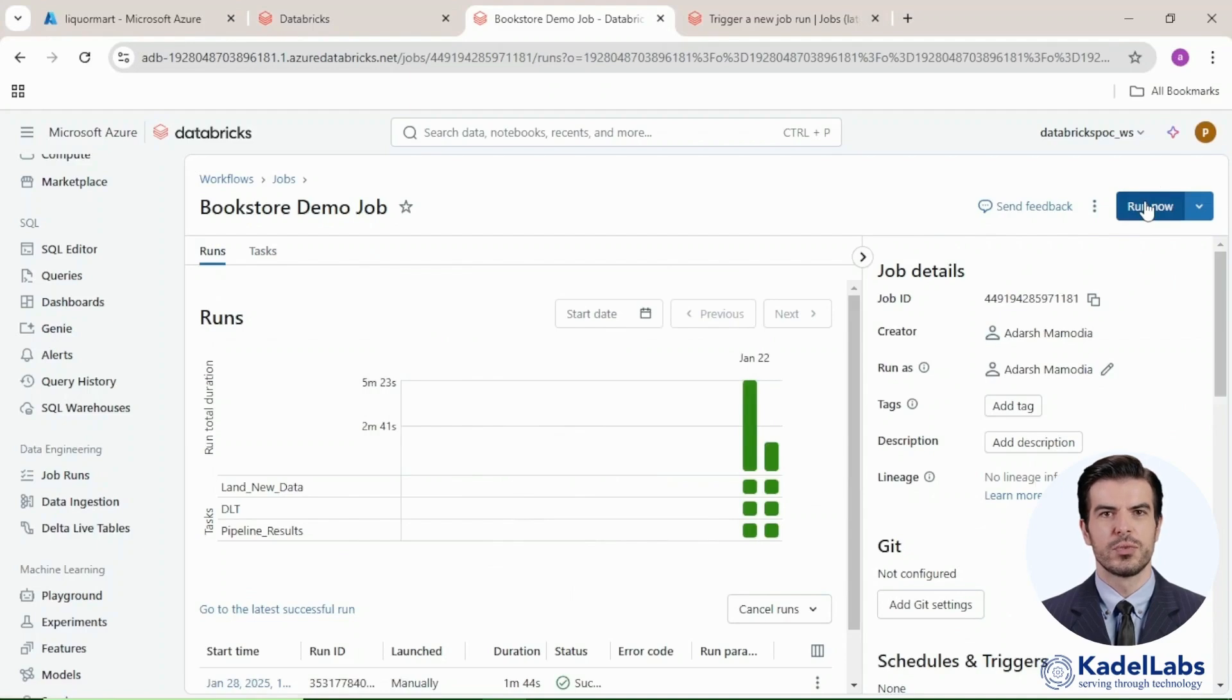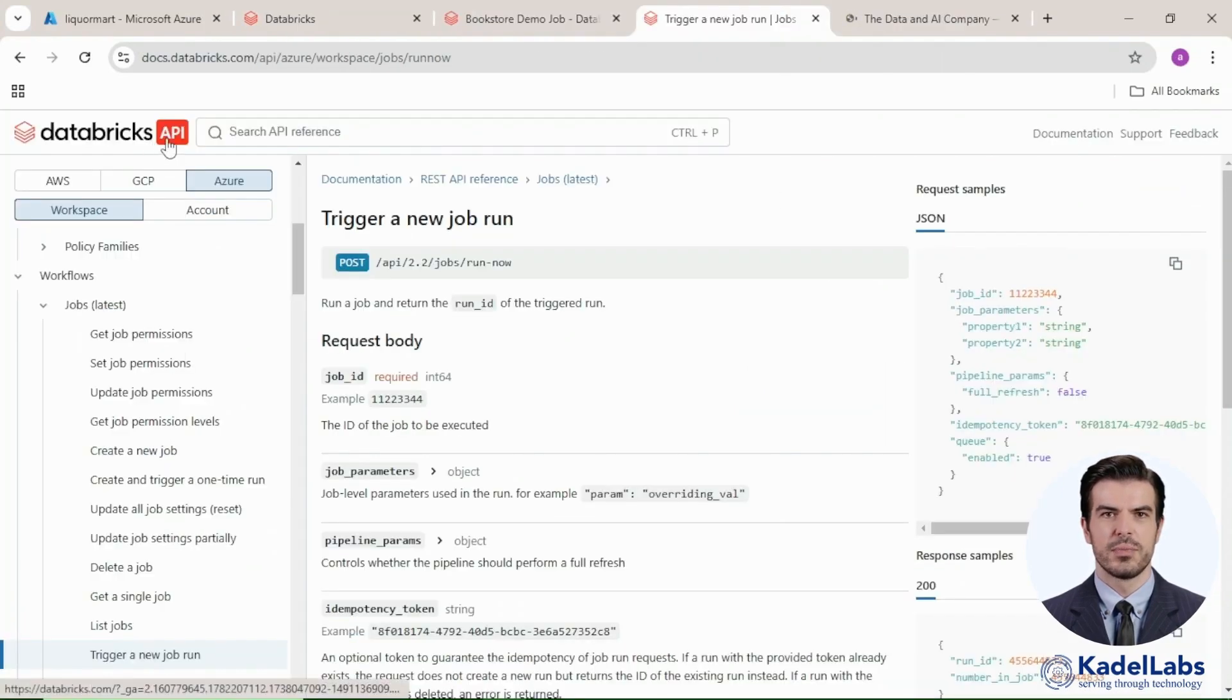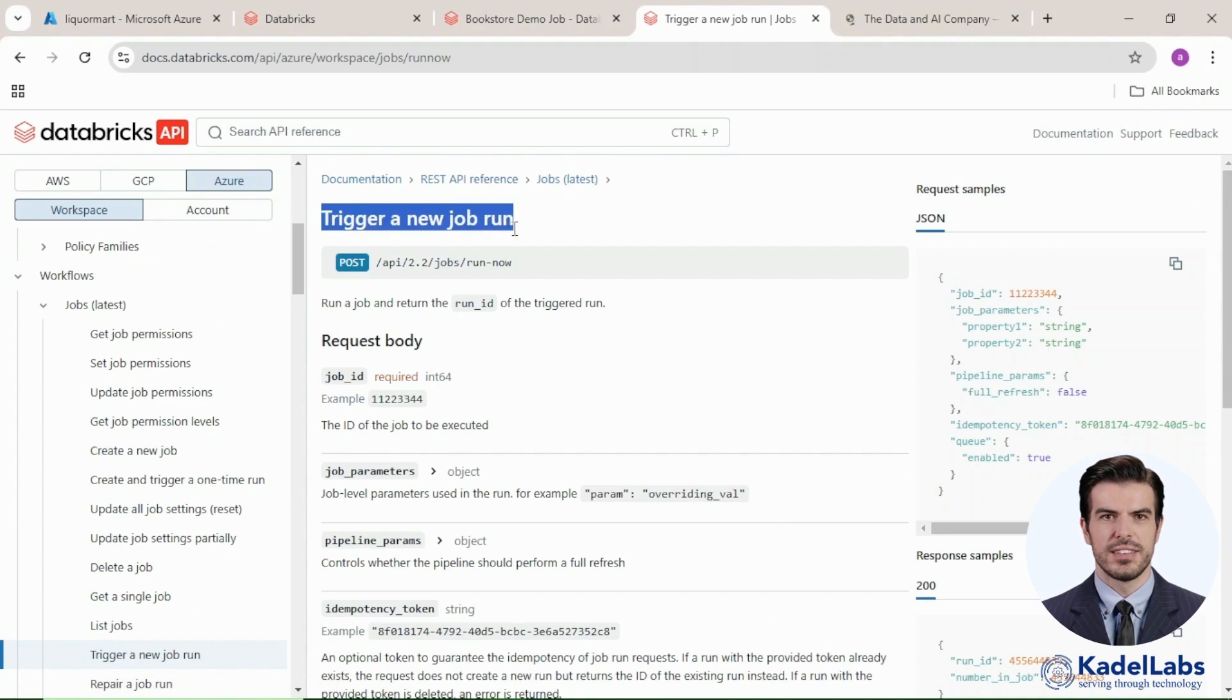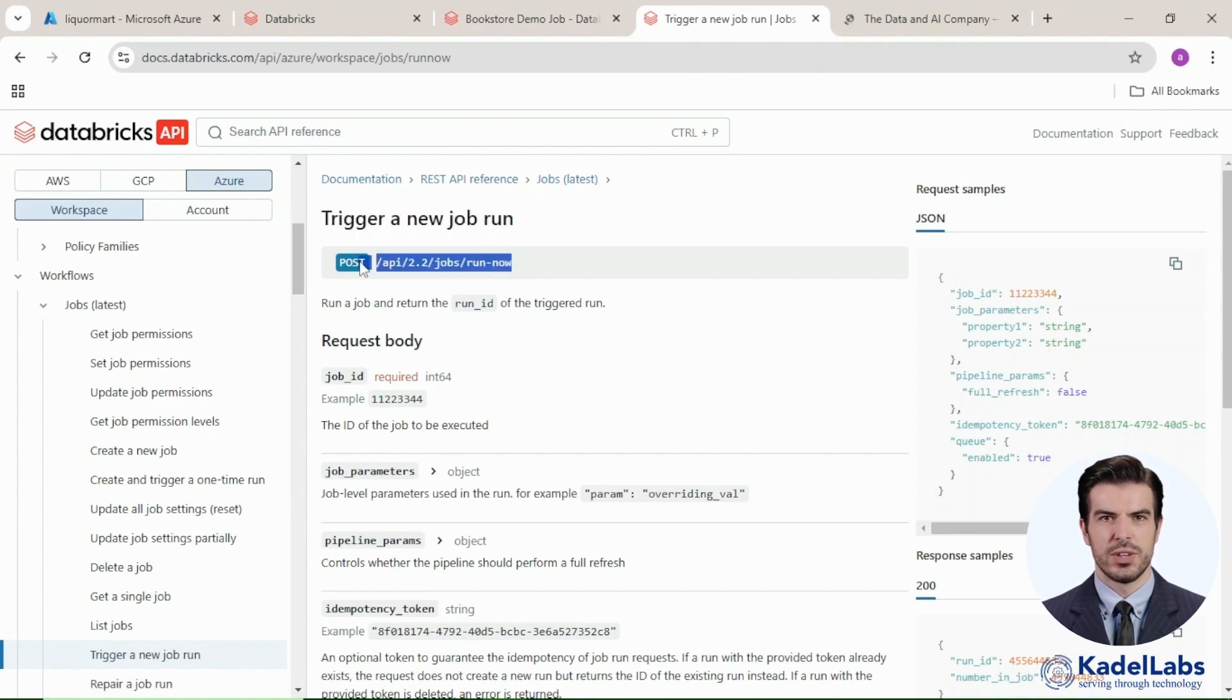Instead of using Run Now, we'll automate job execution with the Databricks REST API. Next, automate job execution using the Databricks REST API and Postman.